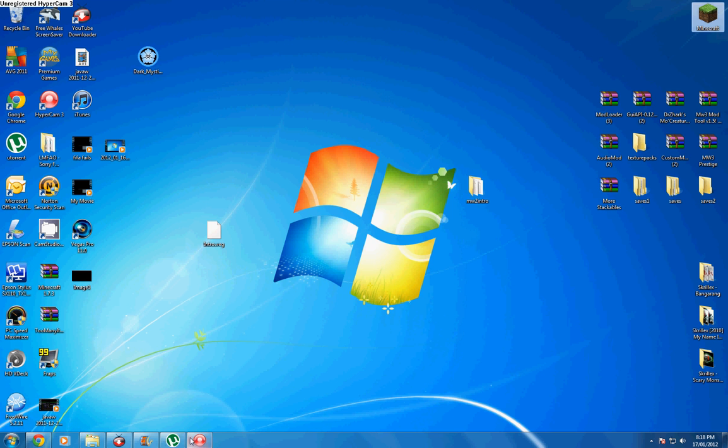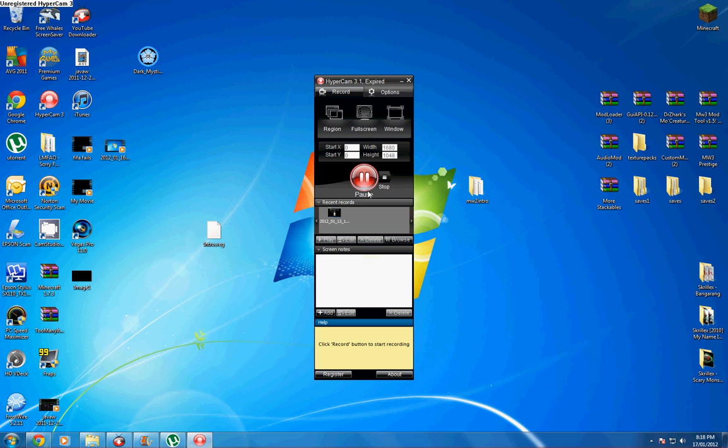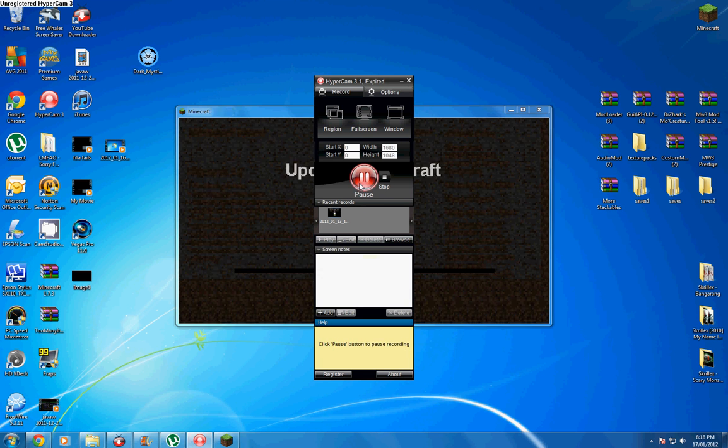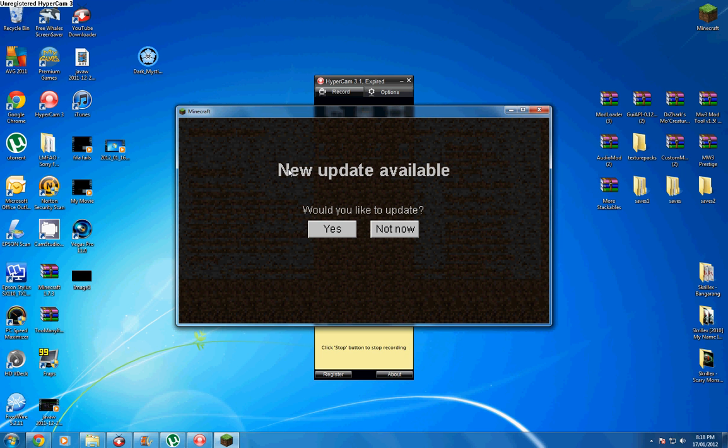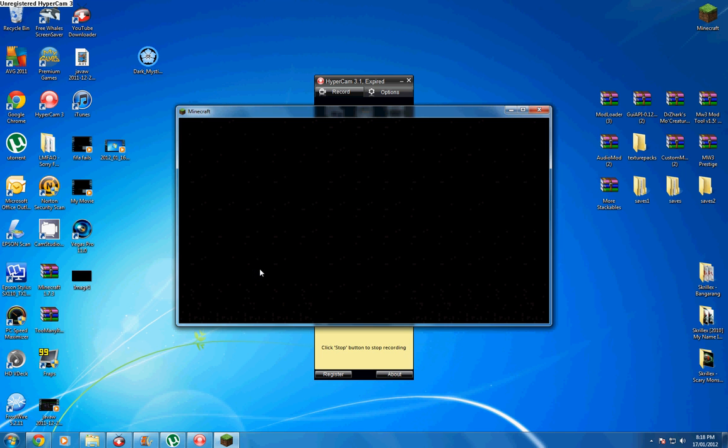I'll pause while we're waiting for it to pop up. Alright guys, as you can see it's up. And now it says new update available, would you like to update? Not now. See, mine comes up as...